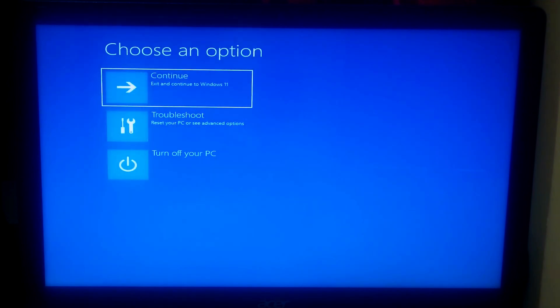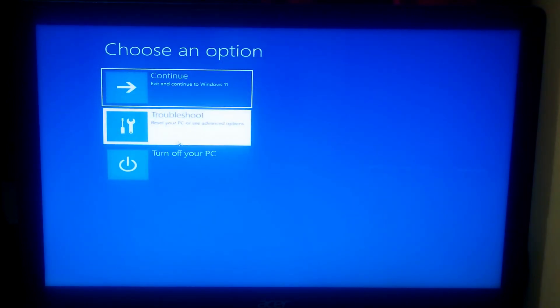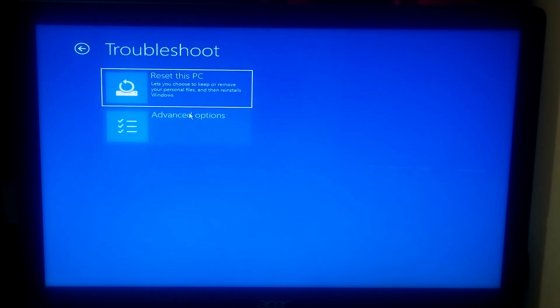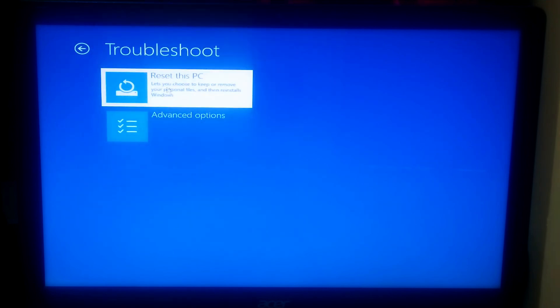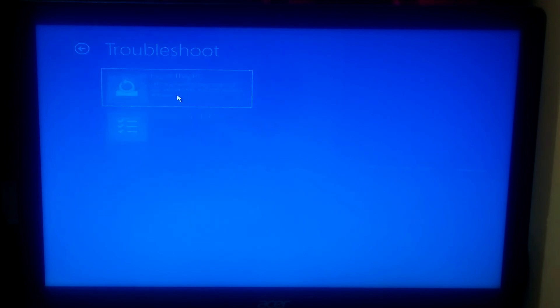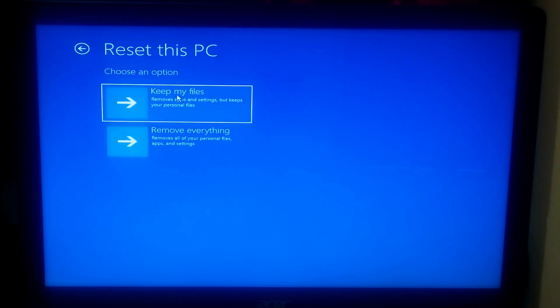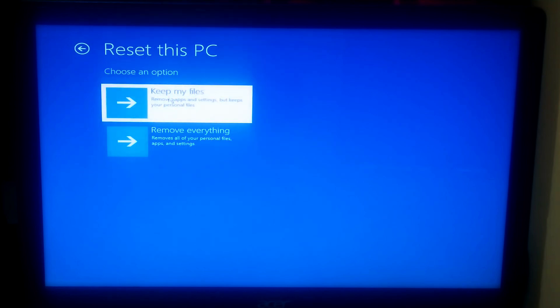Once you've done this step, click on Troubleshoot, then click on Reset this PC. Now here are the most important steps — please listen very carefully.